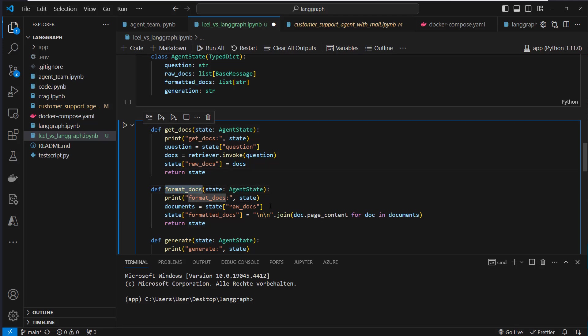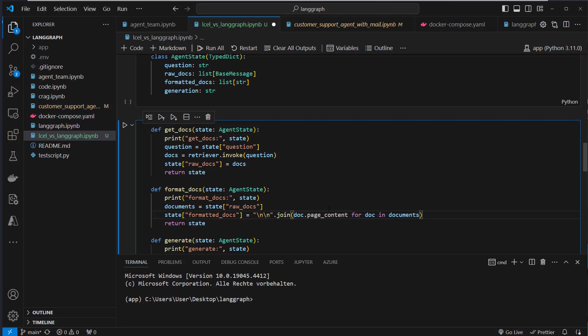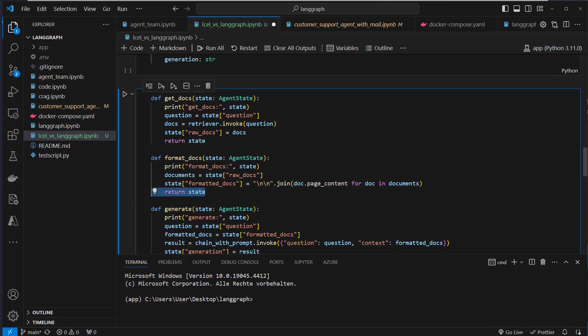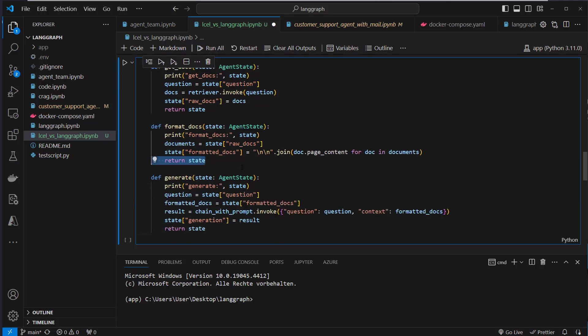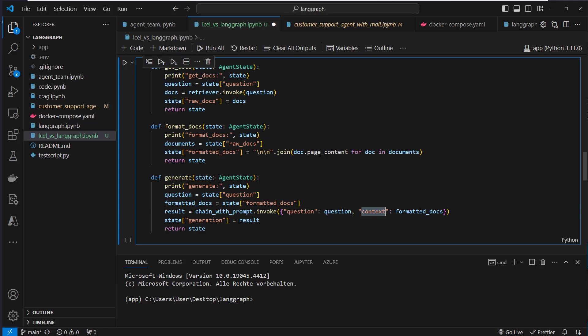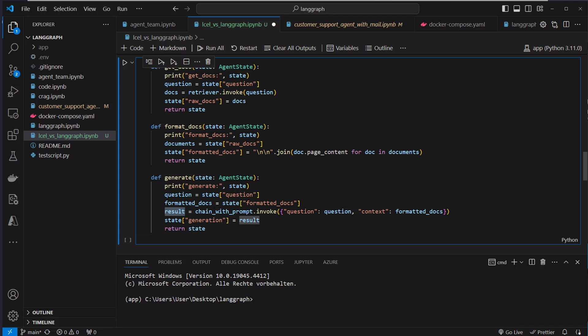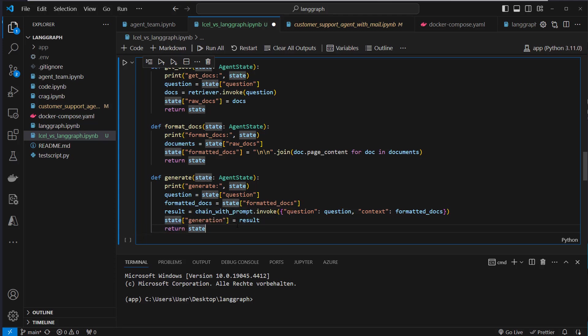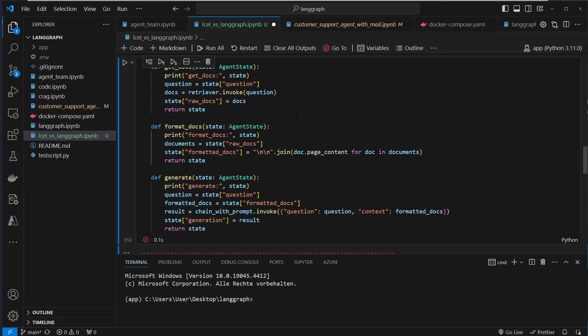The format function retrieves that raw_docs state, and then we run that function. So here we just run it in line, and we pass that to the formatted_docs state. And then we again return the full state. For the generate function, we extract the question, the formatted docs, and then use our chat with prompt pipeline, where we pass in the dictionary question, and also the context, which is the formatted docs. And then we store that result, which was generated by the LLM in the generation attribute of the state. And again, we return the full state. So this is how that works with LangGraph. So we have to define those functions.